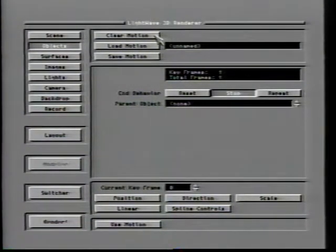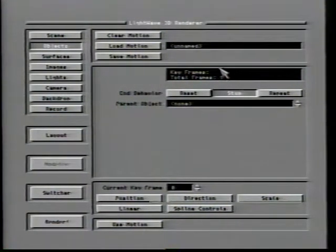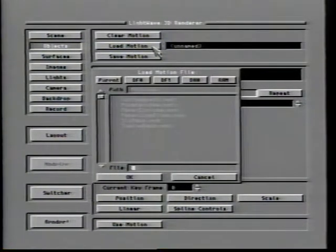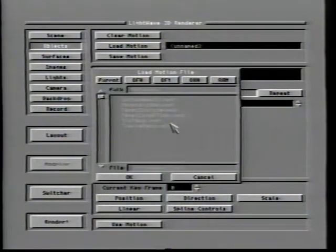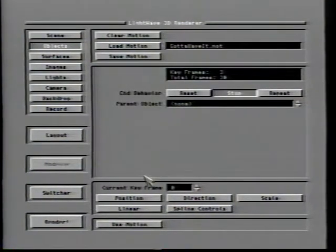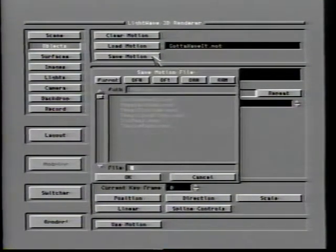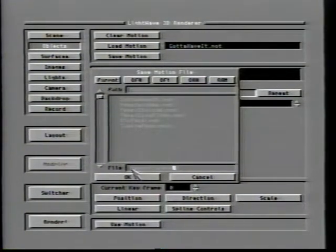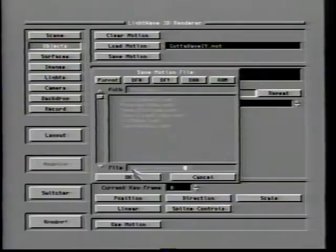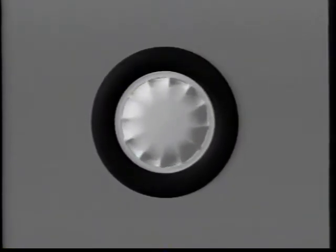Clicking the clear motion button will cause any movement settings specified in this screen to be removed. Motions can be saved as files all their own, and Load Motion is used to reload them. Objects, lights, and camera all use the same motion file format. Save Motion allows you to keep a copy of the specified movements for use with other objects, lights, or cameras. Imagine defining a motion for a car's wheel where it makes one full rotation every 30 frames — saving that motion would allow you to load it into the motion control screen of the other tires, saving you some effort.